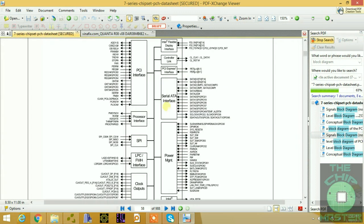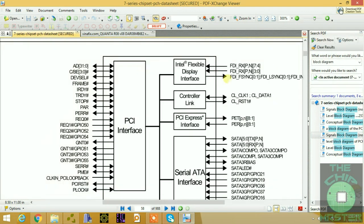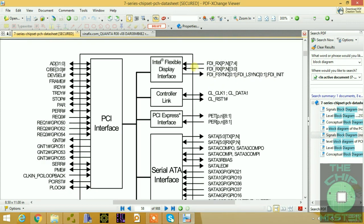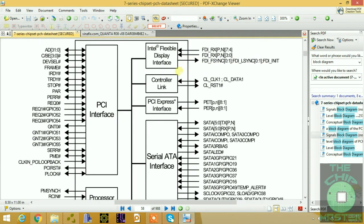The first part we have is the FDI bus, which is the Intel Flexible Display Interface. This is only available for the Intel platform — for the AMD platform it's different. We have FDI XP, XN (positive and negative), synchronization, and all these pins which I'm going to explain.